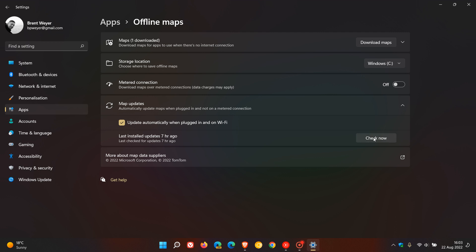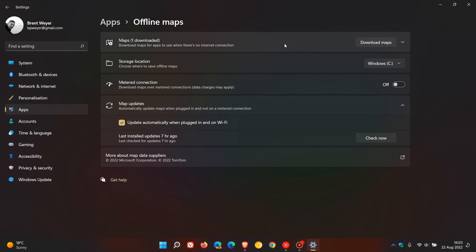Now once you've downloaded a map, just to show you I've downloaded from my region South Africa, you can always at a later stage if you no longer require that map, you can always come and delete it. And if you have a couple of other regions and countries downloaded, you can always come and delete all. So now we've got our offline map.